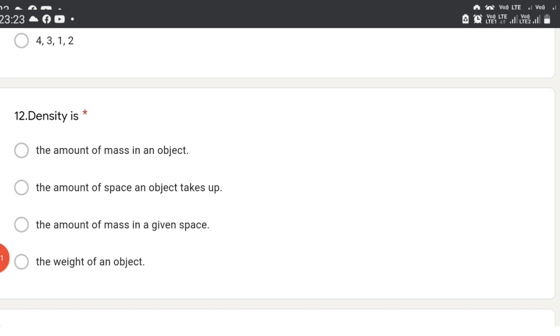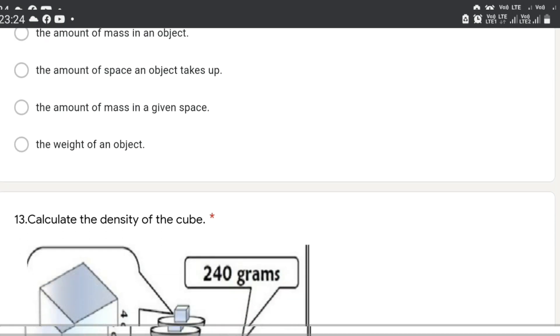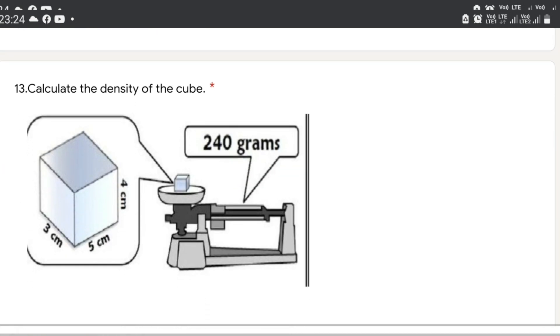The next question is a definition-based question: density is — density is the amount of mass in a given space. So the third option will be the correct answer.